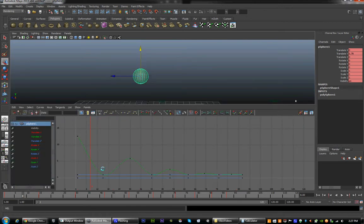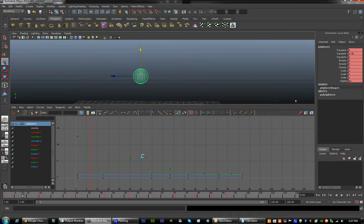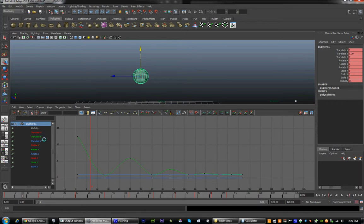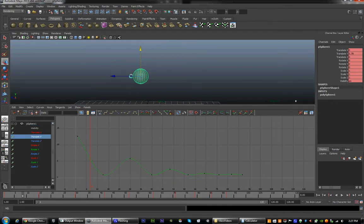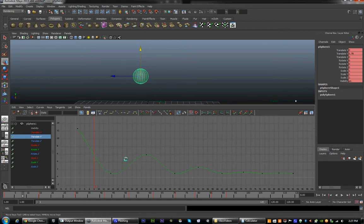When we first open the graph editor, we have a bunch of curvy lines. Since we have only moved the ball in one direction, only one of them is going to be active — you can see it moving and undulating just like our bounce. This is going to be the Translate Y, which is up and down. To center it in our screen, put your mouse over that screen and hit F. You can see that it fits the whole curve to the screen.